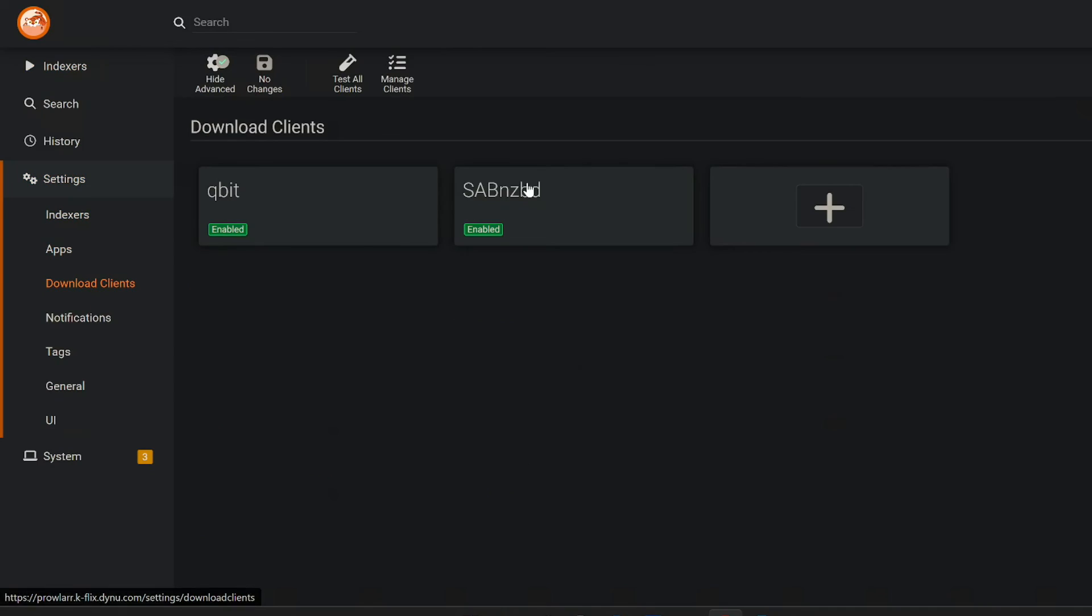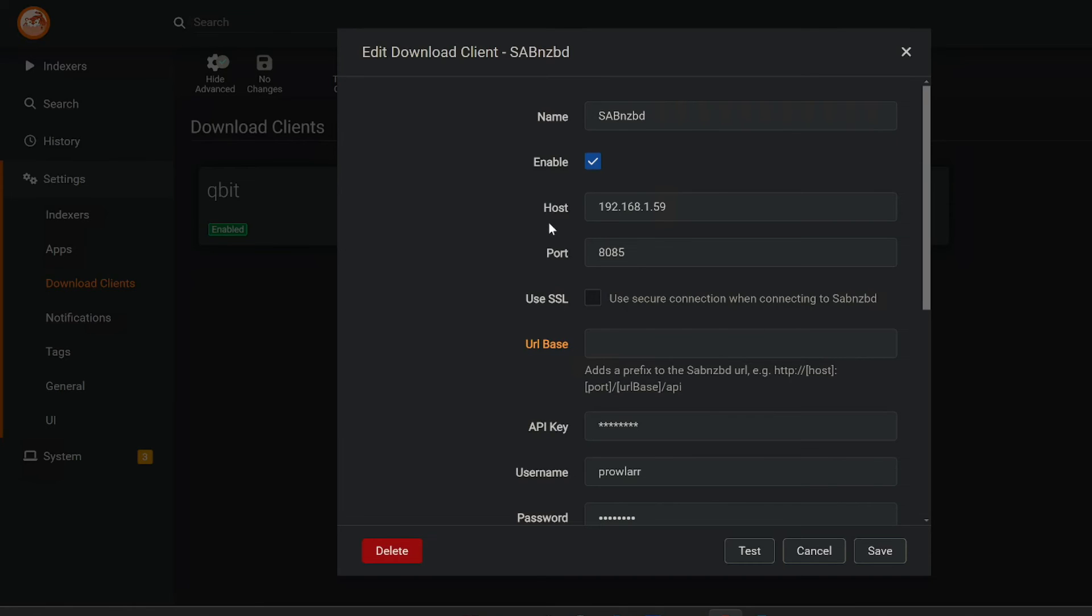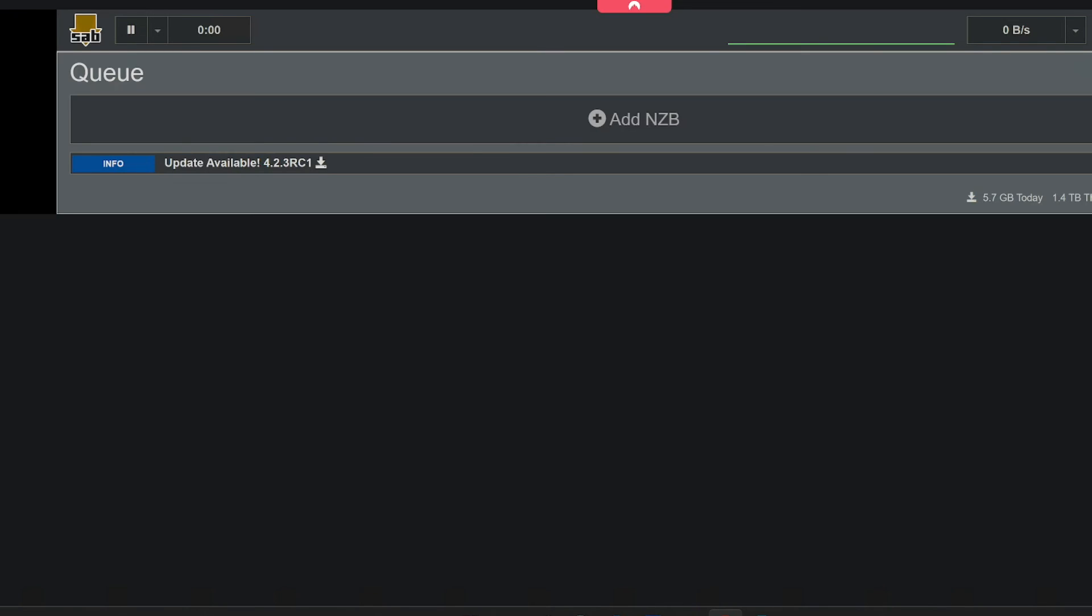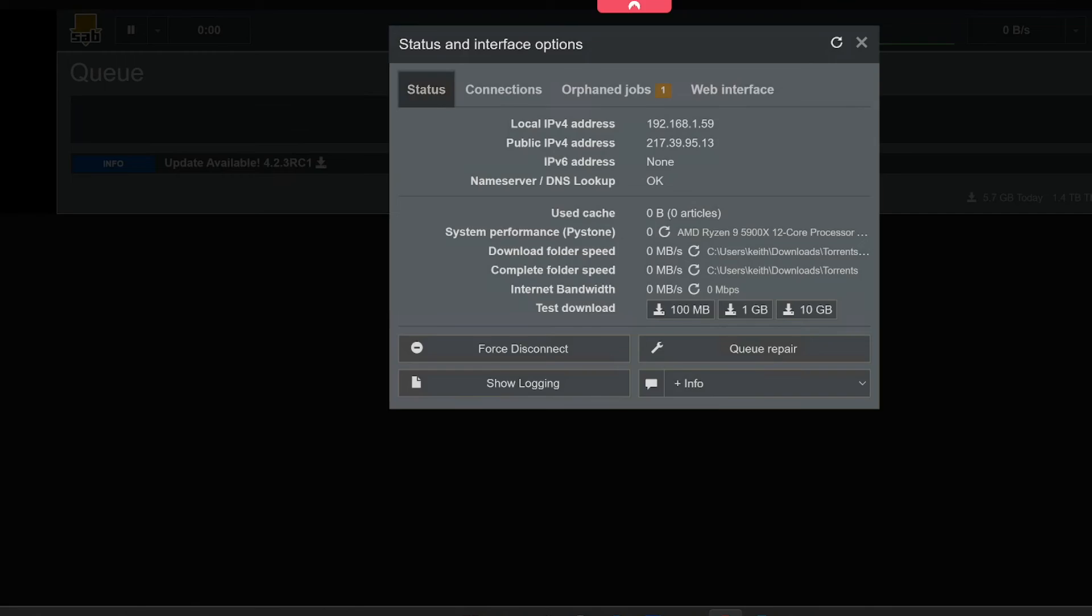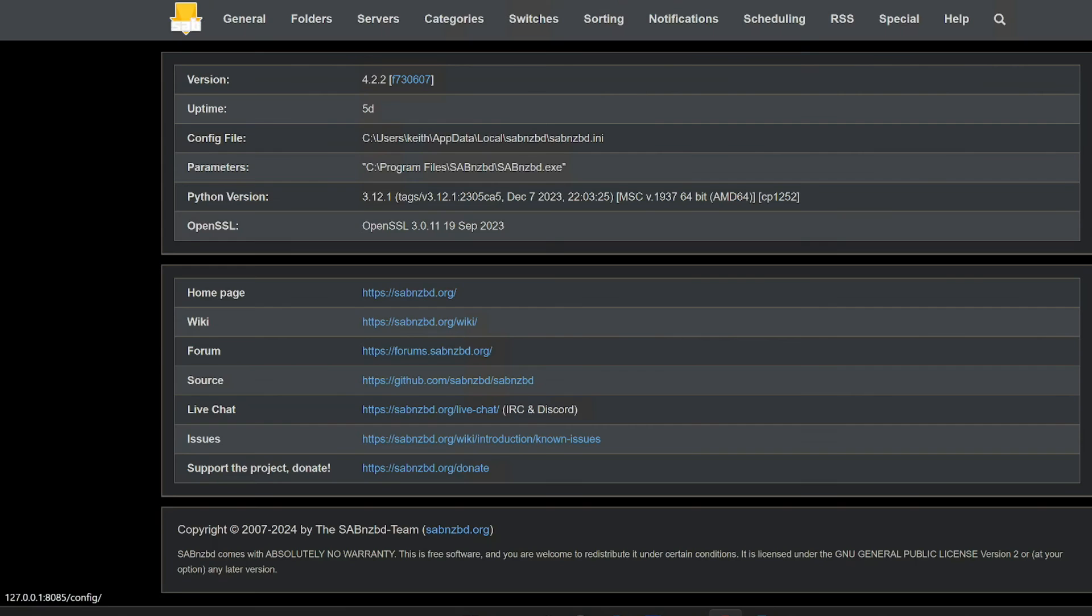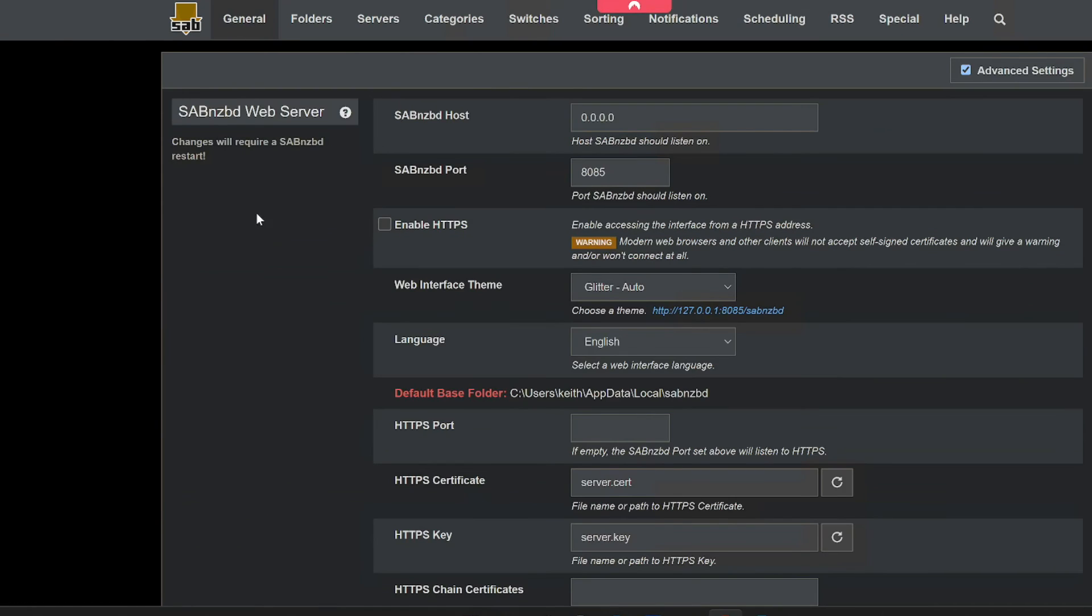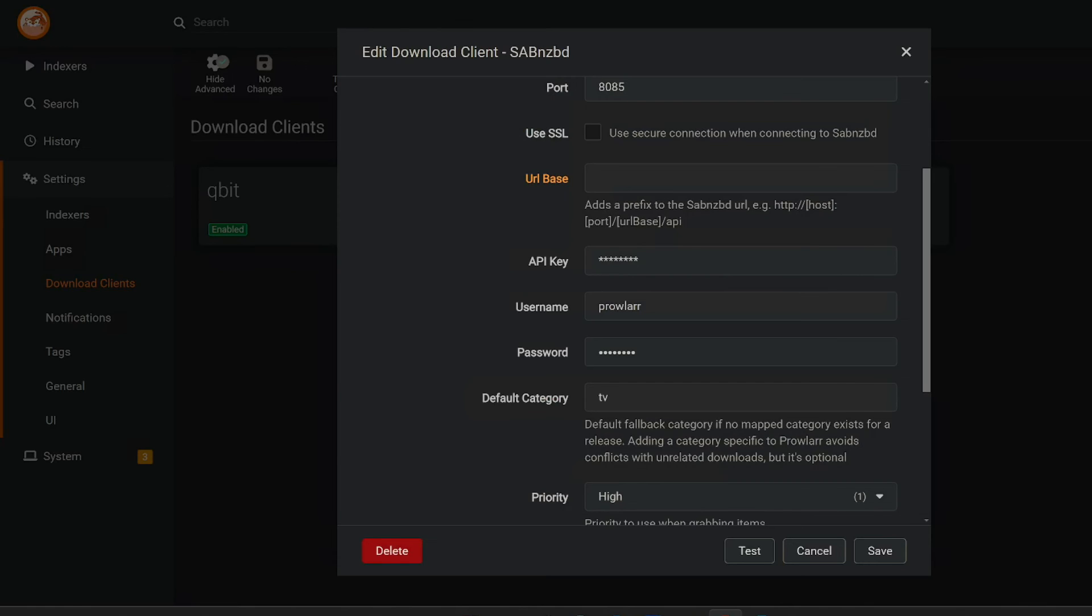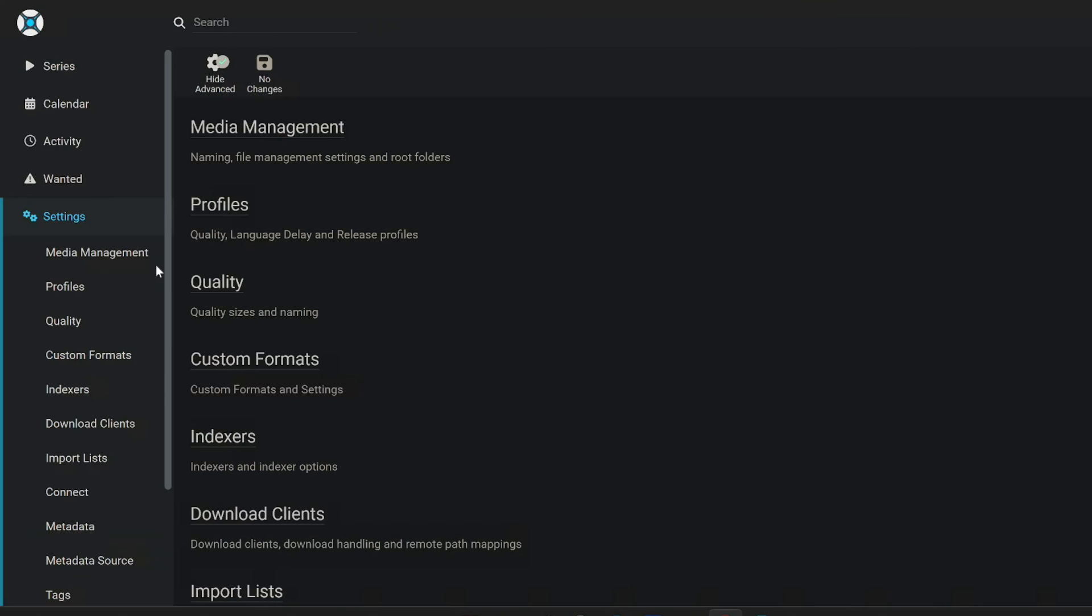You also want to get your download client in here as well. I'm running on a specialist port 8085 with this IP address. Again, your API key, username, password, you can get all that from whatever you've set up in SabNZB, which you'll find on the cog here under general. Whatever you're setting up in here is what you will set up in Prowler and Sonar, things like that.